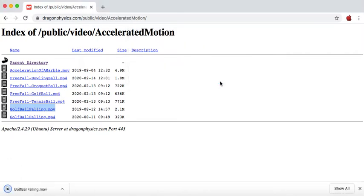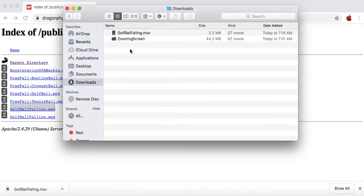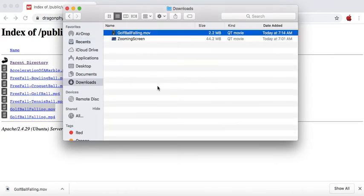And then when you go to your downloads folder, you should be able to see it there. So if I go to my downloads folder, I can see golfballfalling.move has been downloaded there.